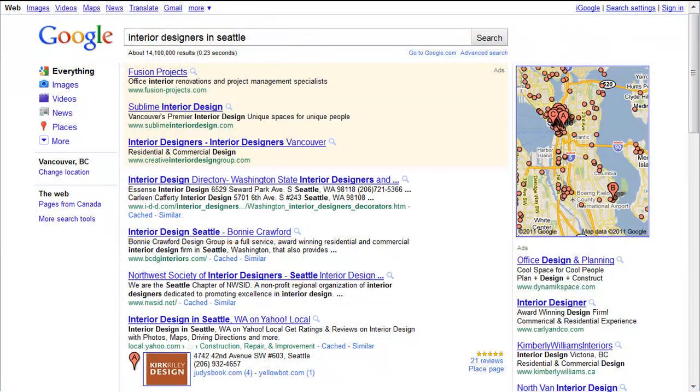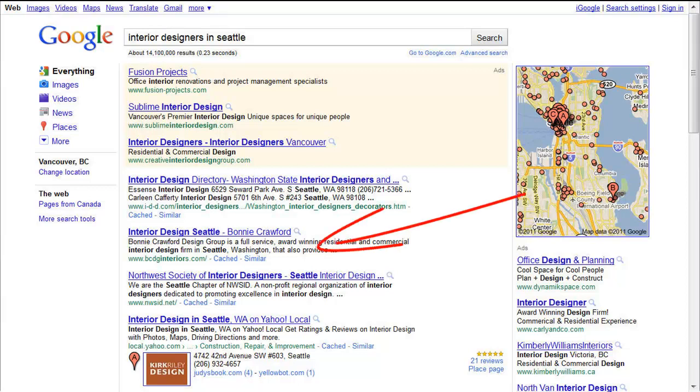There's also the description tag, which you don't see on your website, but like the title tag is sometimes used by search engines.